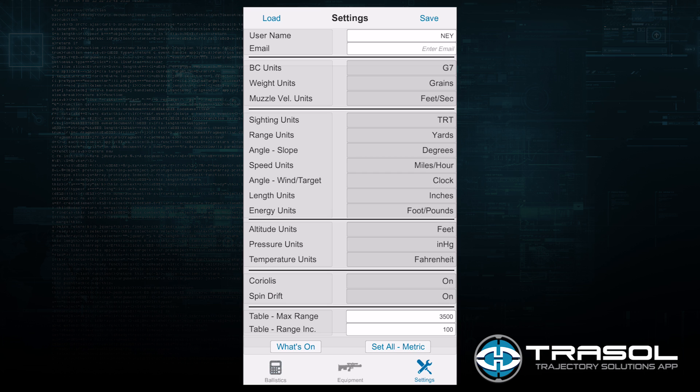The length units is the units of measure for the projectile's dimensions. I prefer inches. Energy units is for the energy of the bullet. I prefer foot pounds.